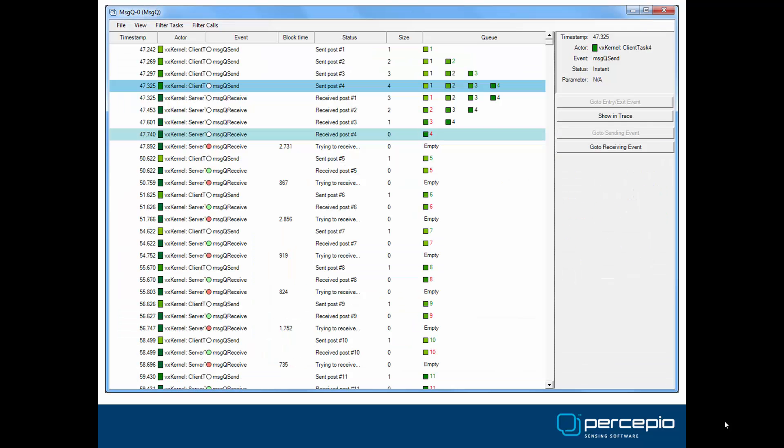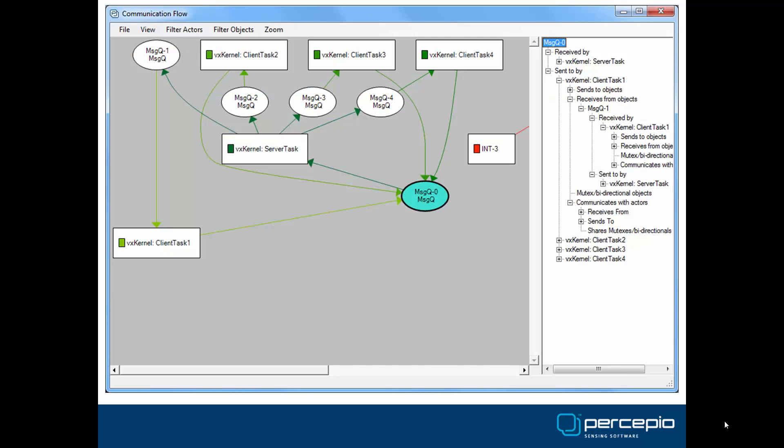This view, kernel object history, shows all operations on a particular kernel object — in this case a VxWorks message queue. A double-click navigates the main trace view to display the context of the operation. The communication flow graph displays a summary of all interactions between tasks and interrupts through message queues, semaphores, and other kernel objects. A double-click on any node opens the kernel object history for that particular task and object.